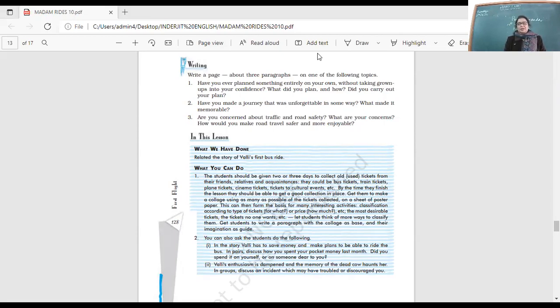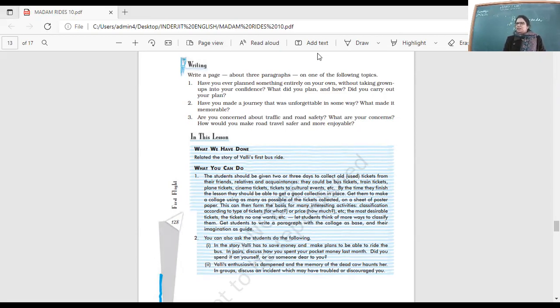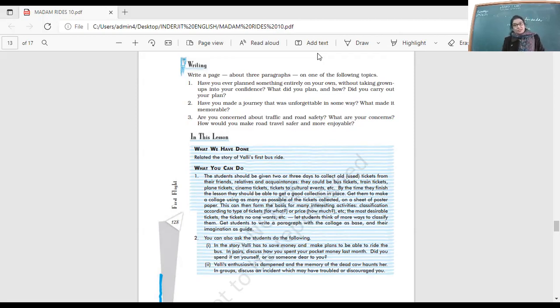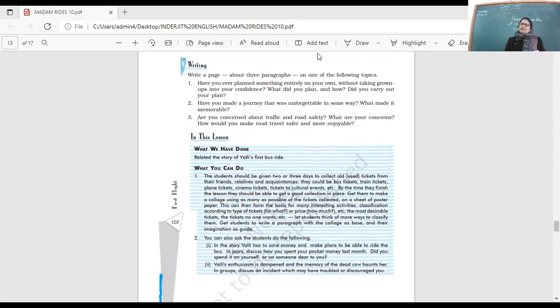She wants to be Rapunzel because Rapunzel is in a tower away from the world with no one to disturb her. She can just be alone. What is it that she wants? What do you think Amanda desires most? She wants to be alone. She does not want someone telling her what to do.